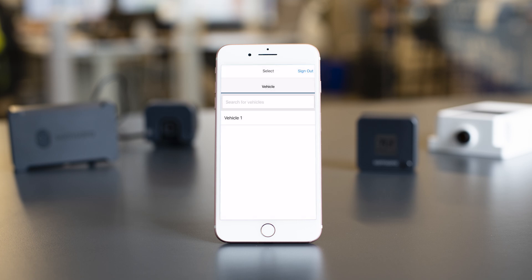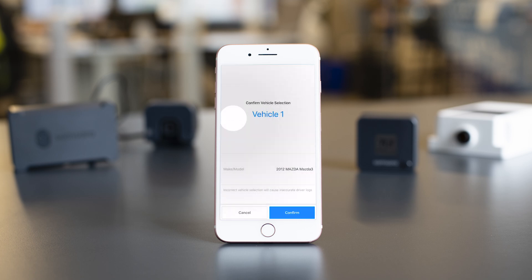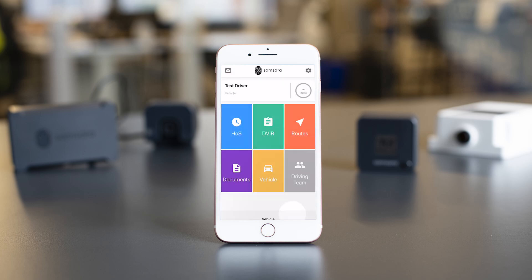Next, you will see a list of your vehicles. Select the vehicle you'll be driving that day and hit confirm.